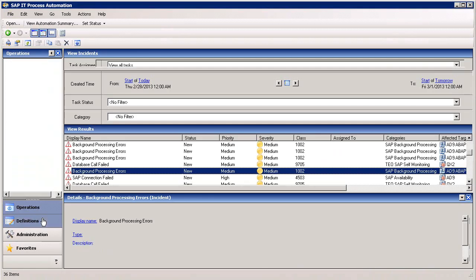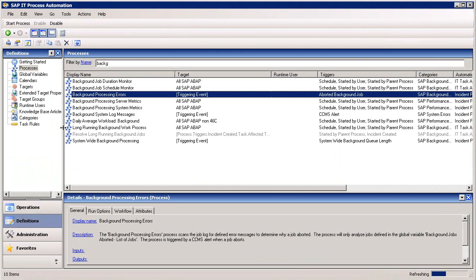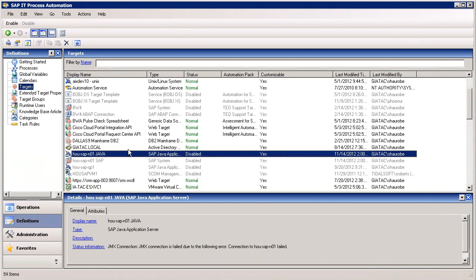We mentioned that the SAP IT Process Automation application enables you to respond automatically to incidents throughout your IT infrastructure. In the targets section of the definitions panel, we can see a list of connectors that enable the application to interact with a wide range of infrastructure assets.